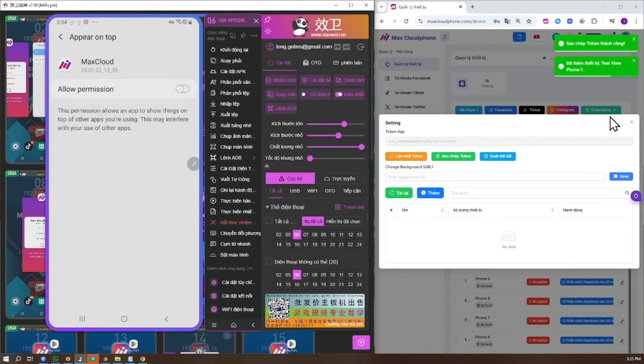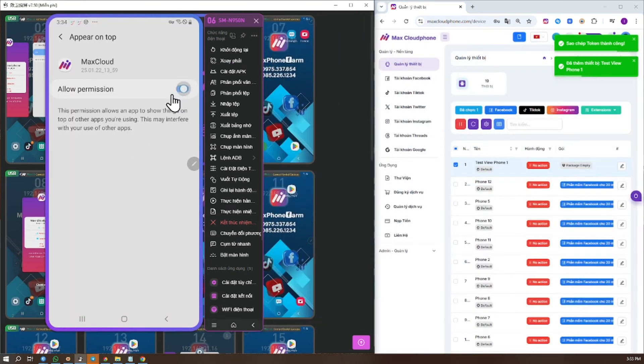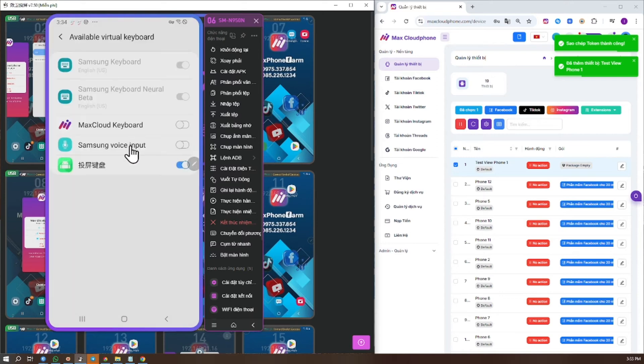Step 3: Grant full permissions to the Max Cloud application to ensure smooth operation.